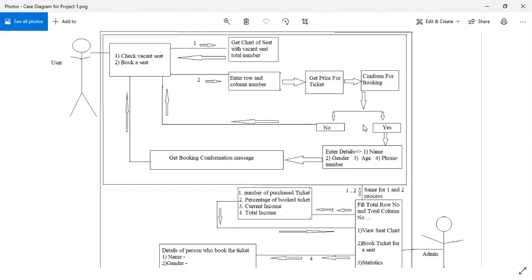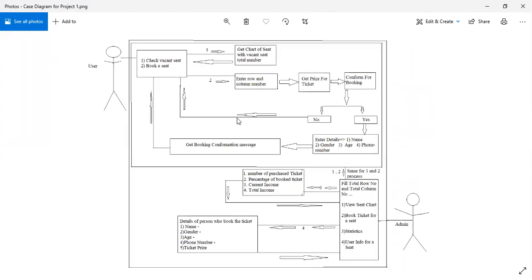The program asks the user to confirm the booking. If the user enters 'no', he is returned to the main menu. If the user says 'yes', he needs to fill in details such as name, gender, age, and phone number for the movie ticket booking. Then he gets a confirmation message and returns to the main menu.